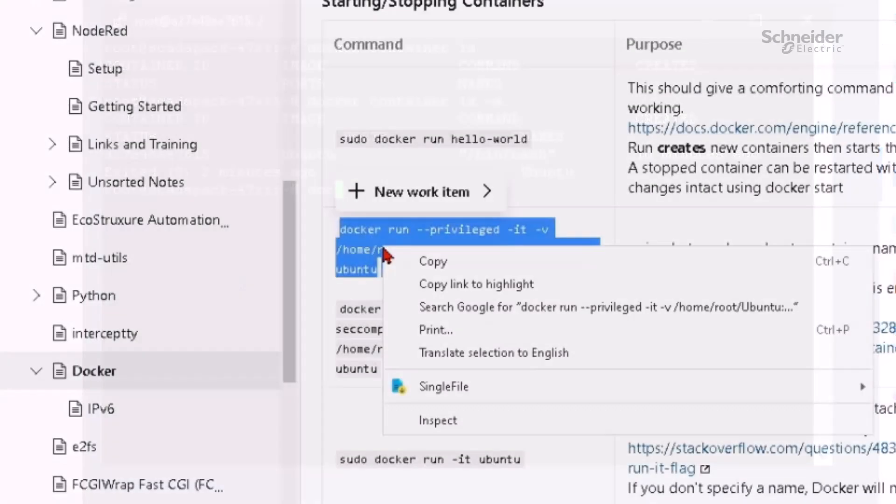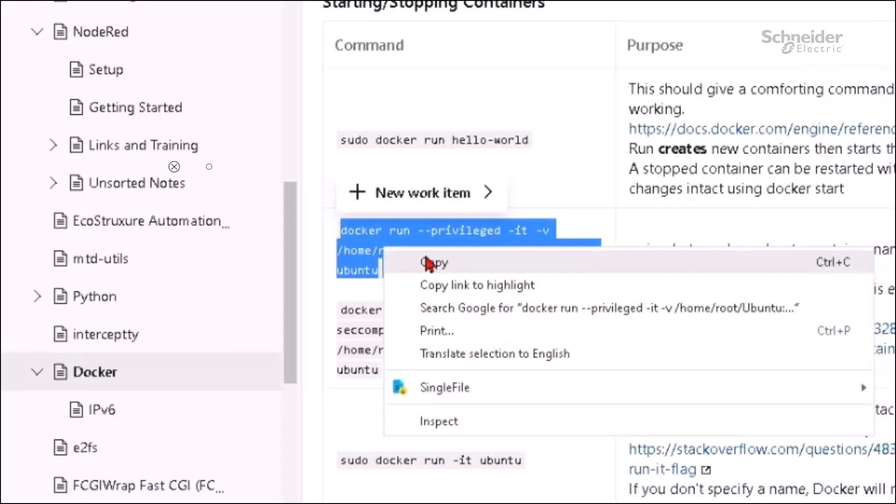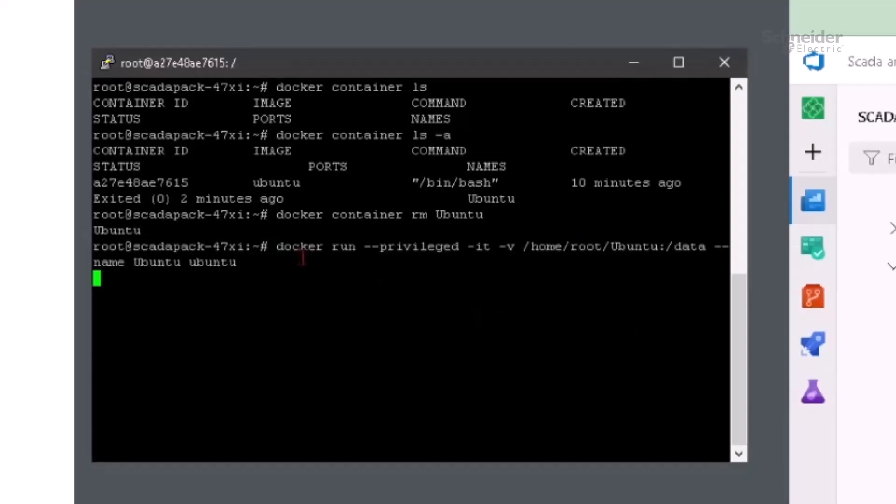Now we'll copy an example docker run command from Appendix A to the SSH terminal, then we'll hit enter. Since I've already done this before and the image is cached, the command executes instantly.